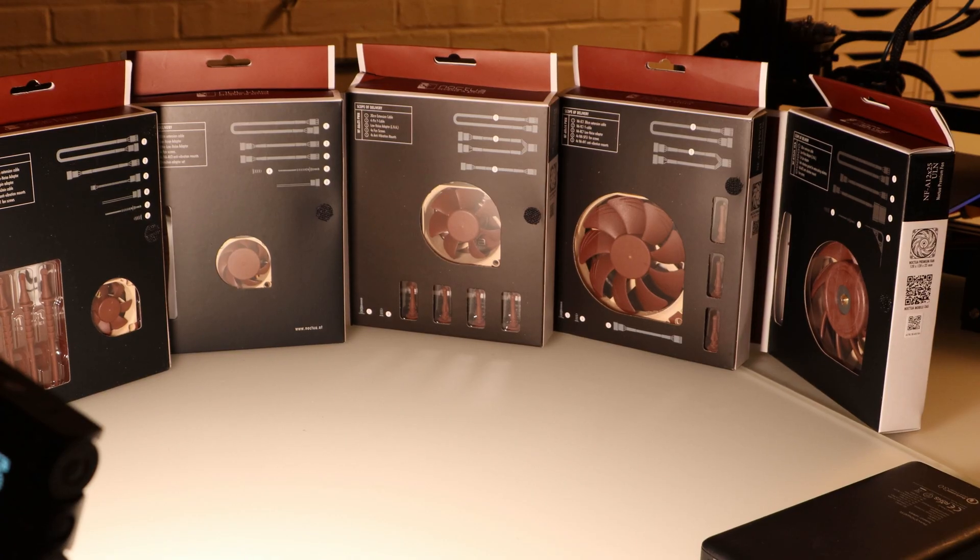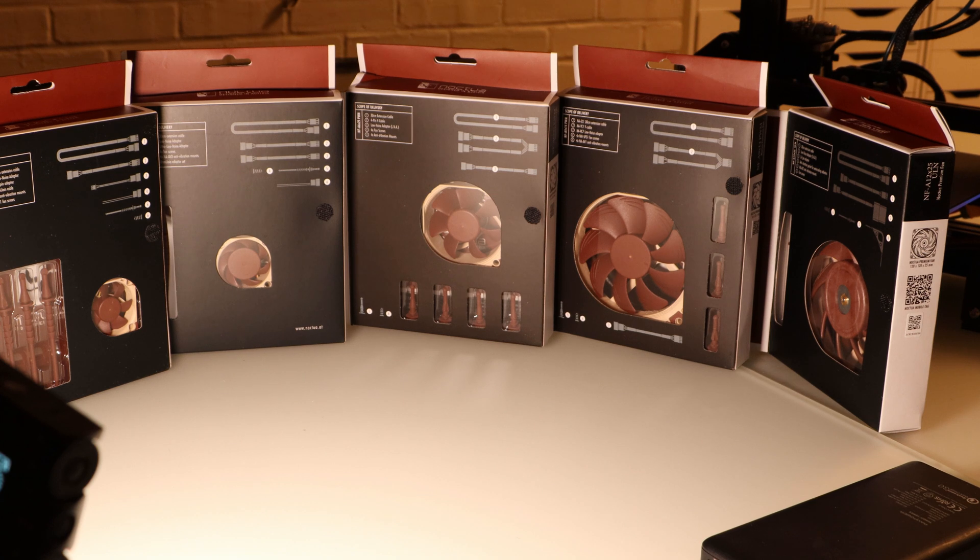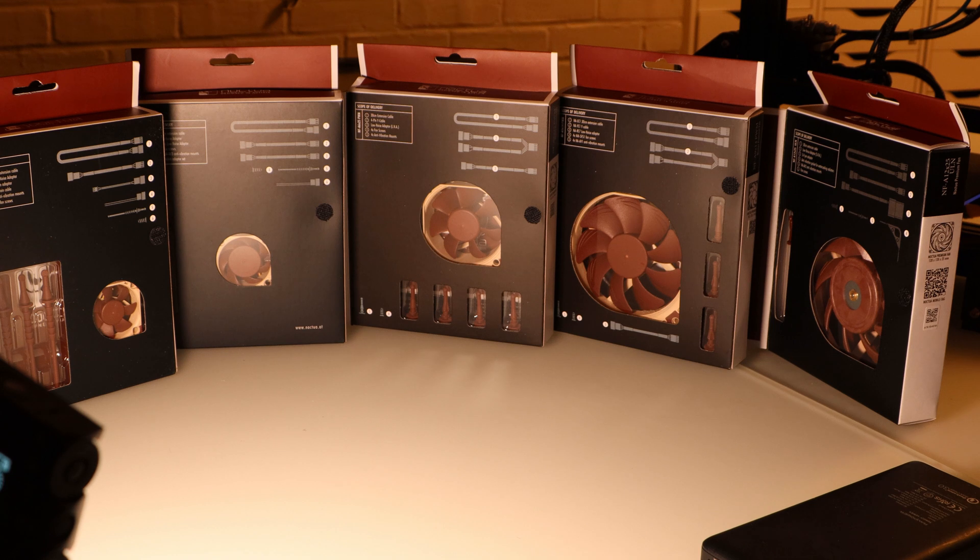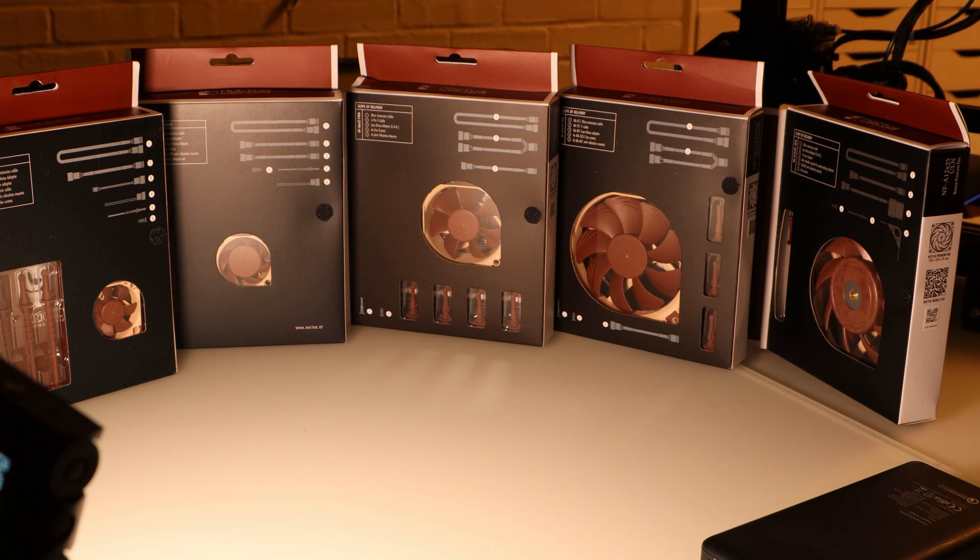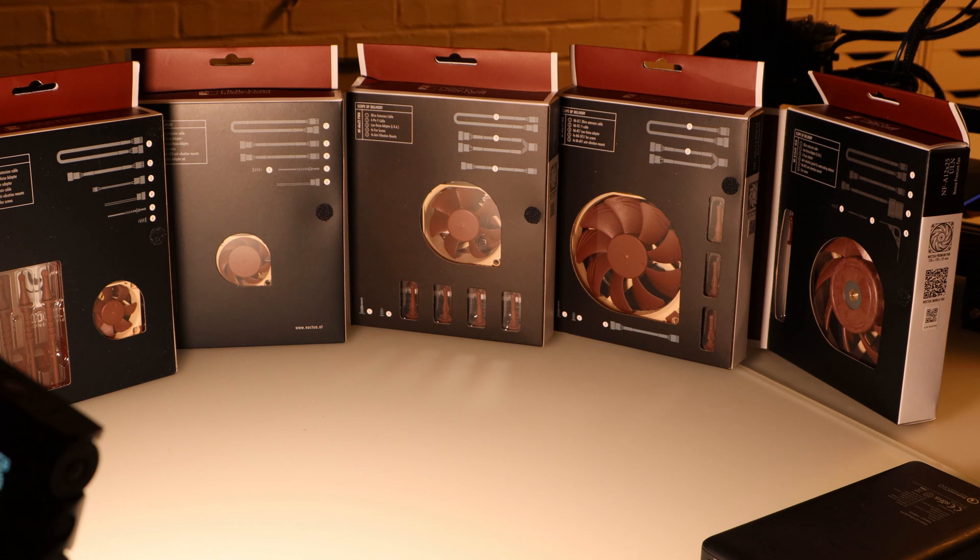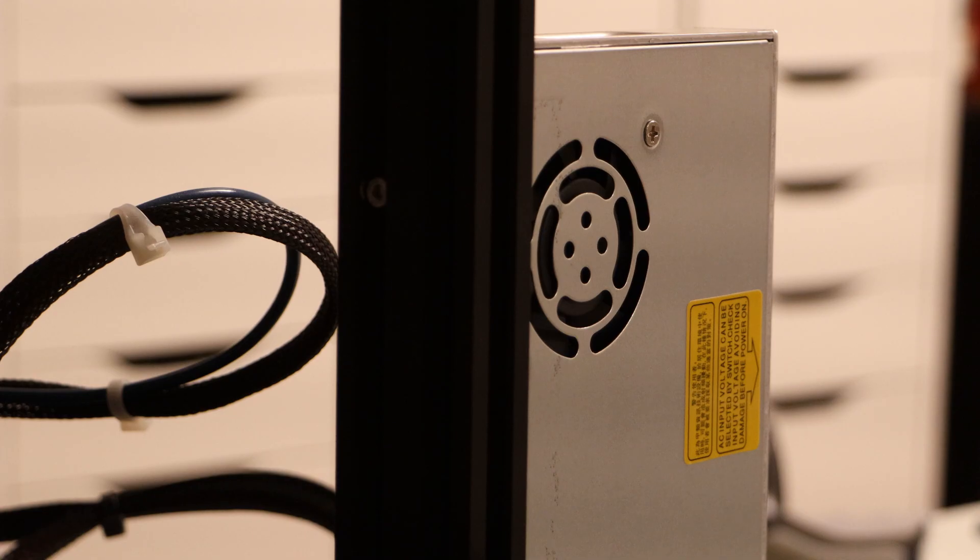And here are the fans that I have to work with on this project. I'm choosing Noctua fans because the last computer I built five or six years ago, I used all Noctua fans and I haven't had any problems with that machine this entire time. So they're pretty long lasting fans and I trust them to work for pretty much the entire life of this 3D printer.